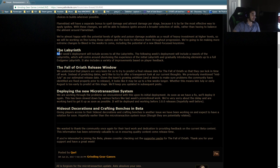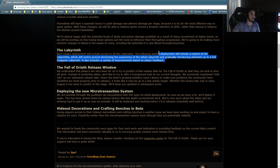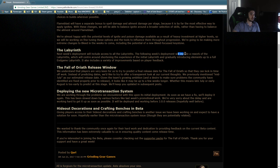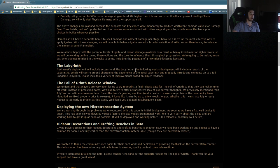Labyrinth. Next week's deployment will include access to the Labyrinths. The following week's deployment will include a rework of the Labyrinth. Holy shit! The following week's deployment will include a rework of the Labyrinth. Let's read that out loud again. The following week's deployment will include a rework of the Labyrinth.